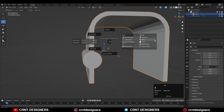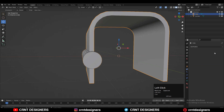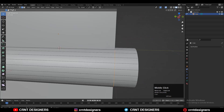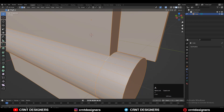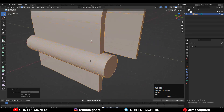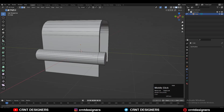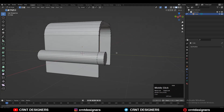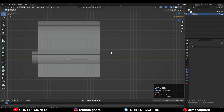Then you need to select both objects and use the boolean operation, which is the Union. Now apply that boolean modifier and then you can delete the cylinder since it was the duplicate object. You will get something like this. The next thing is to select everything, press M, and merge by distance — double vertices will get merged. Just check these vertices; if there are any doubles, merge them.